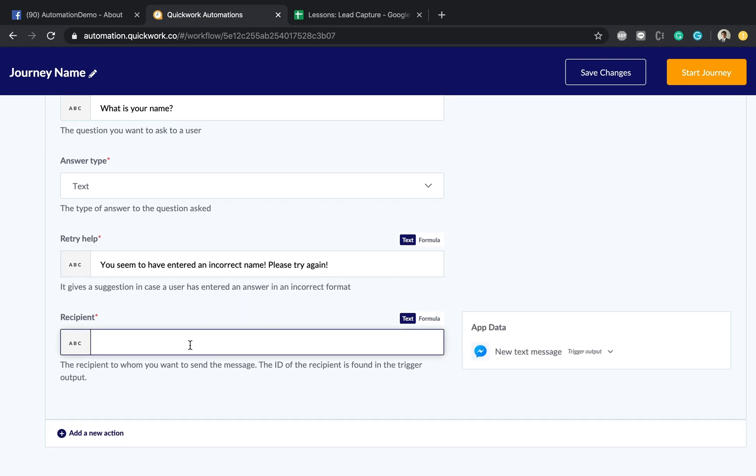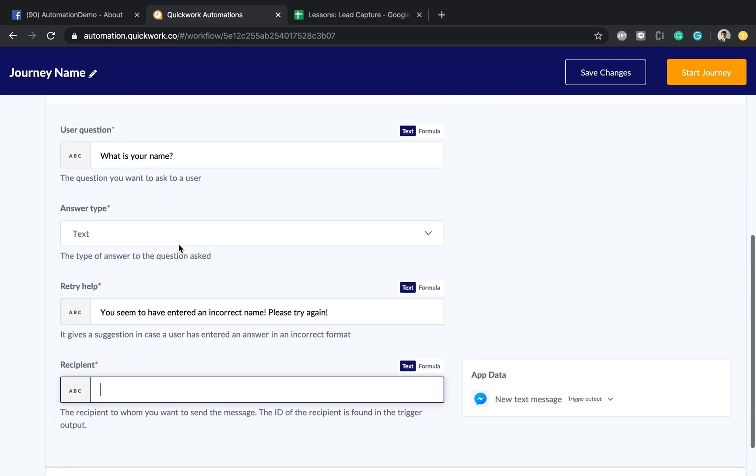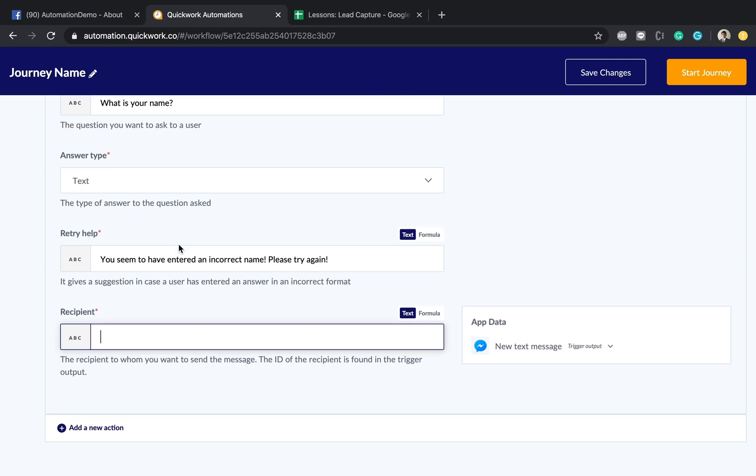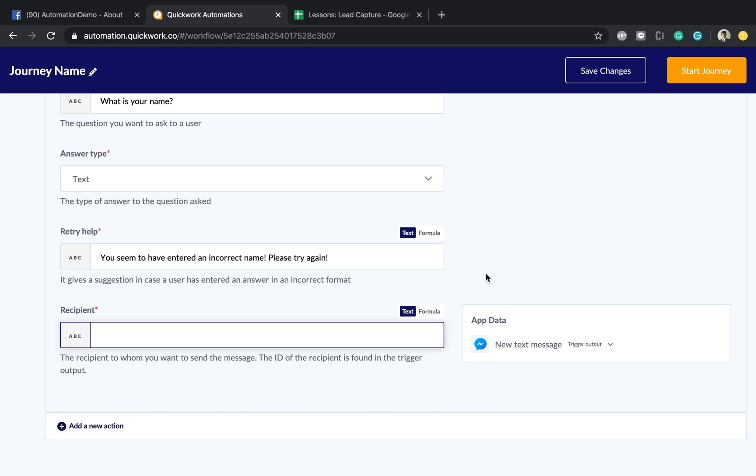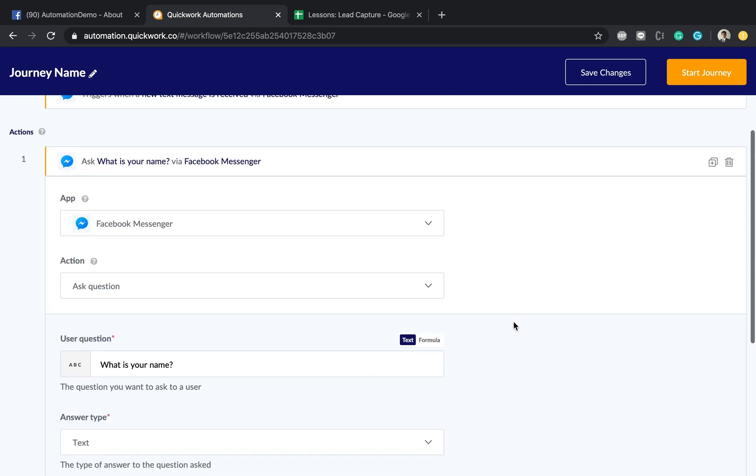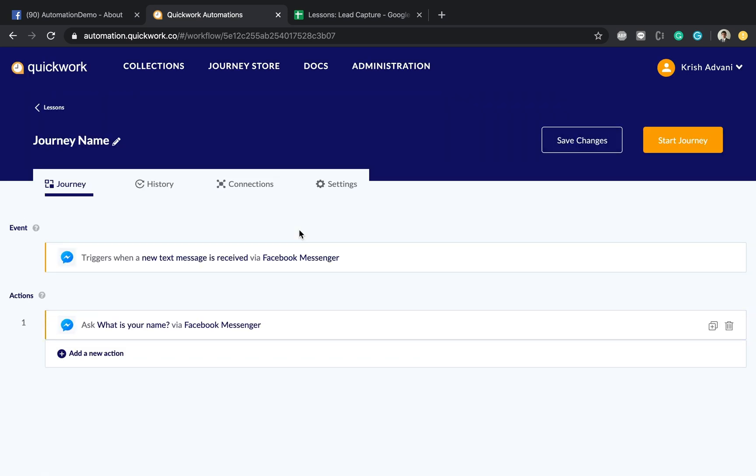Now comes the recipient ID or who is the person in Facebook Messenger who shall receive this question. Now for that reason we'll come to the third component of the automation builder which is called the app data. Here you'll be able to see the output which is produced by the various steps above this one. It may sound extremely complicated, let me make it extremely simple for you.